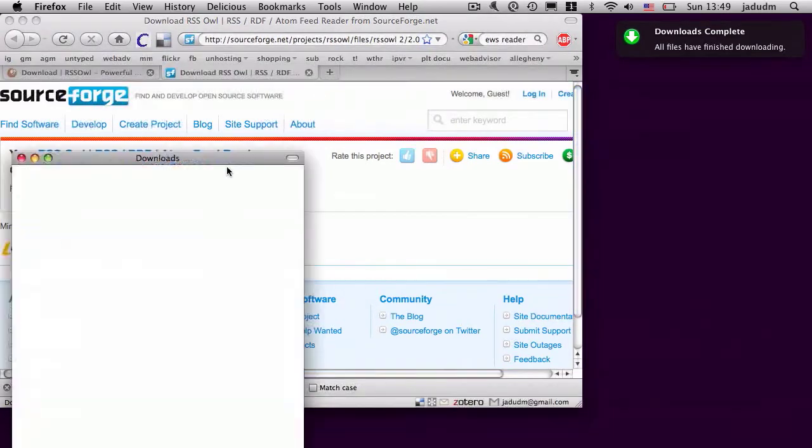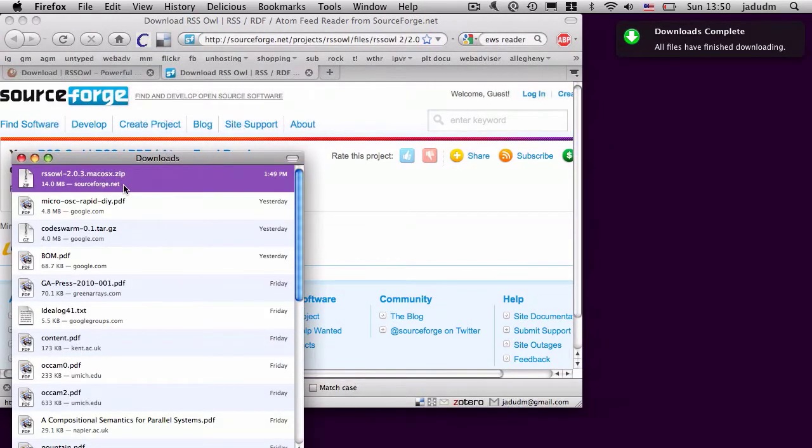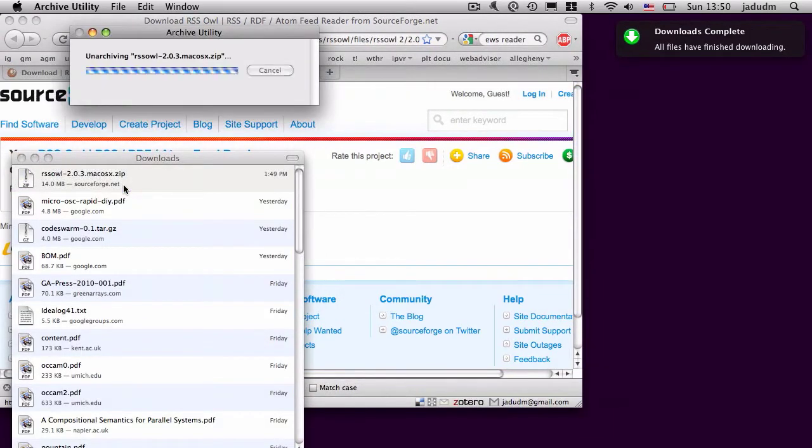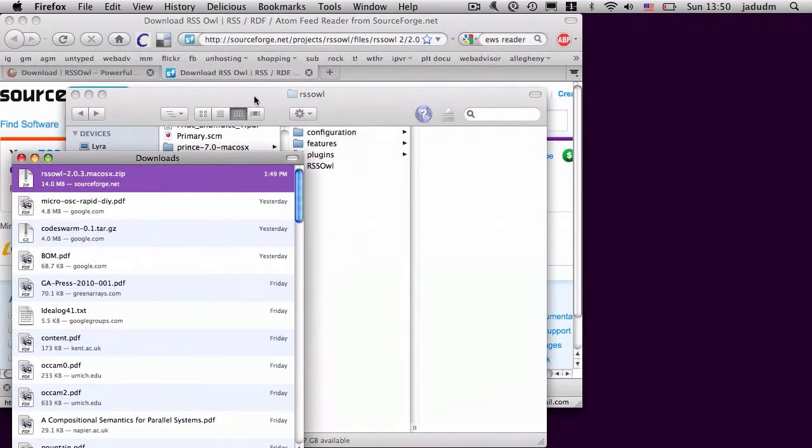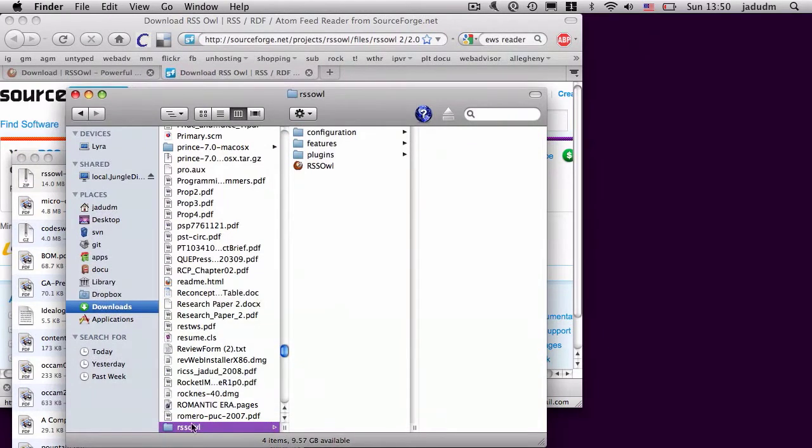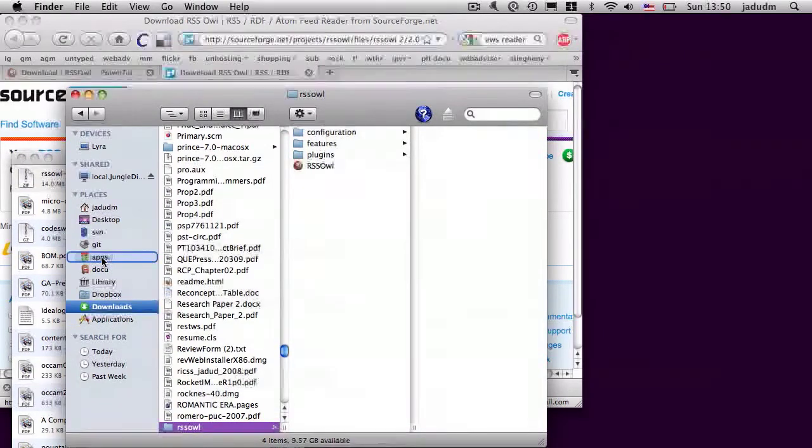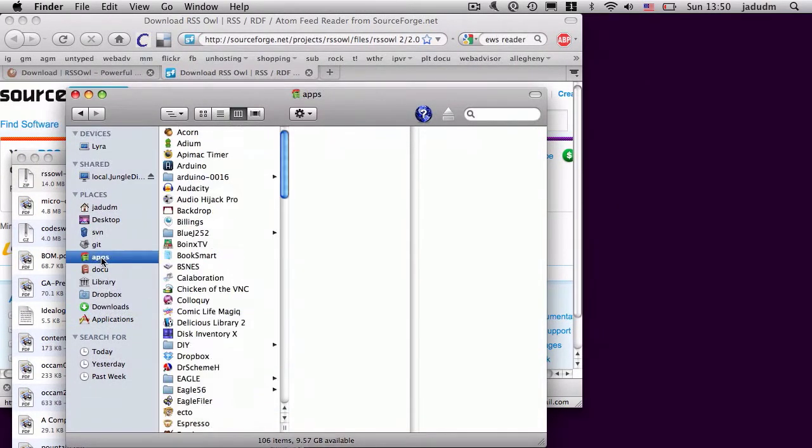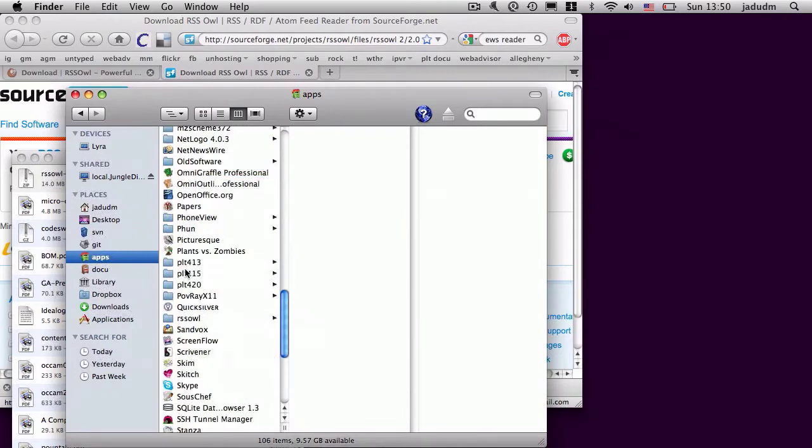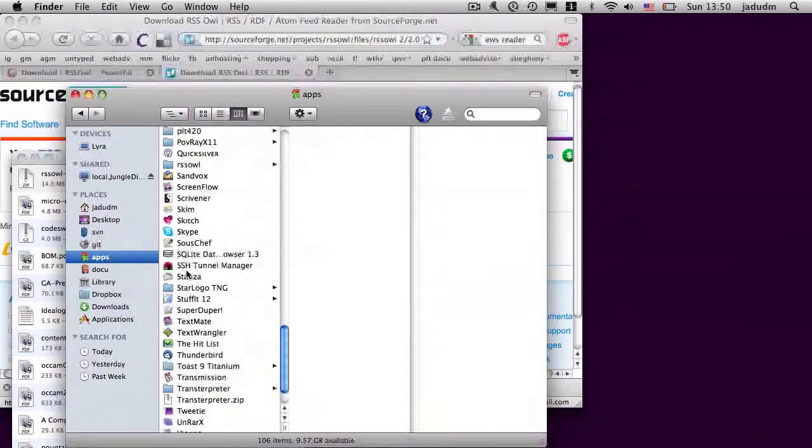So I finished downloading the application. Now I'm going to go ahead and install it. This will be different on Windows. Put it in my apps folder. Then I'm going to go ahead and open up RSS OWL.